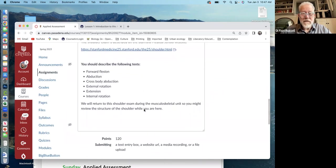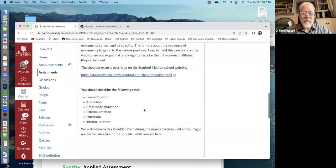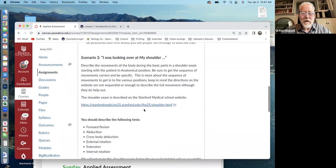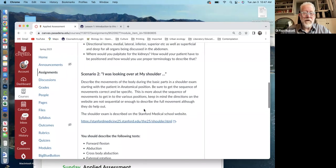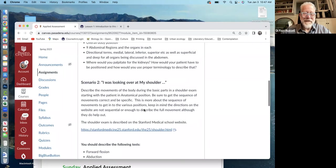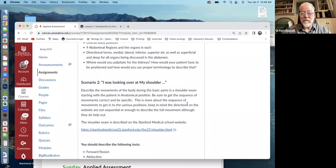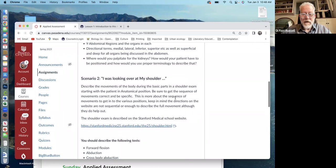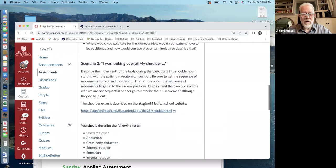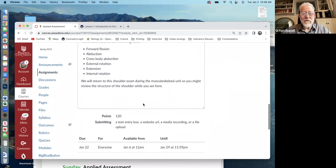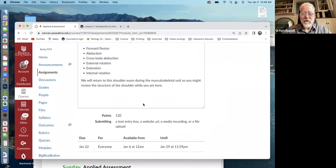So this is a much more applied sort of thing. And these can be all kinds of different things. So if I say here, for example, describe the movements of the body during the basic parts, the shoulder exam. Okay. So what do you turn in for this sort of thing?